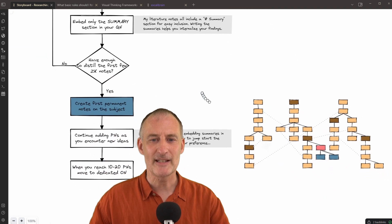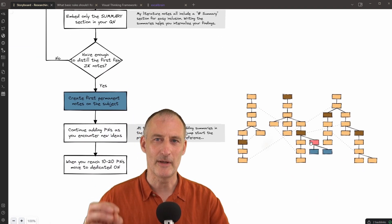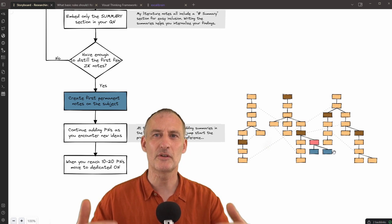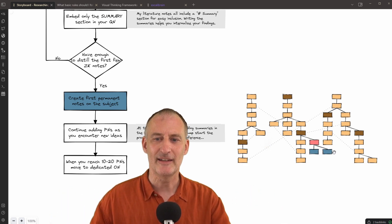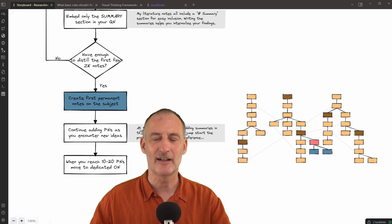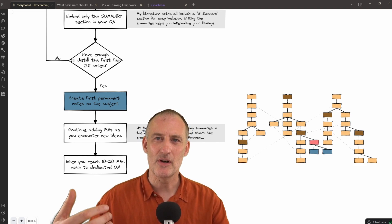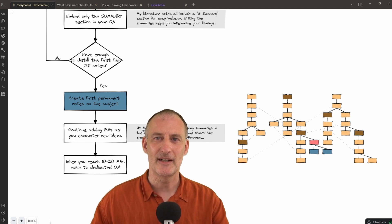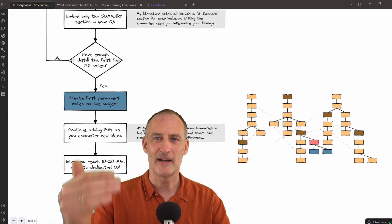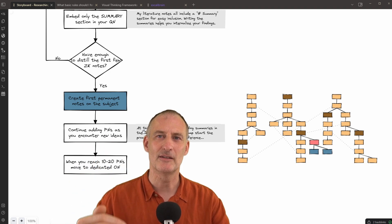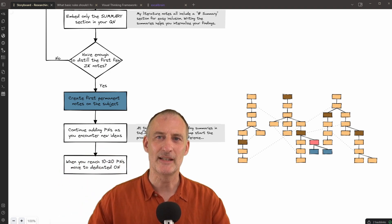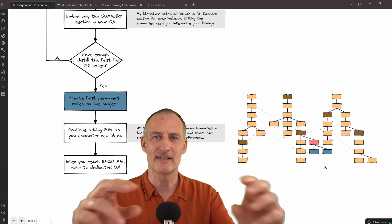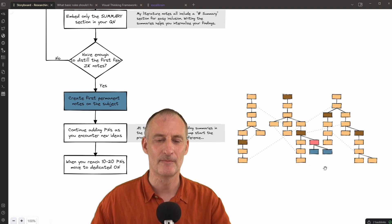When I place permanent notes, I place them under my question note, and I place them in a horizontal hierarchy. I like to keep it this way until I have 10-20 notes, because I need to understand the topic, I need to learn the area before I can really start to talk about lines of thought, links between various permanent notes. I start out with building this flat structure.